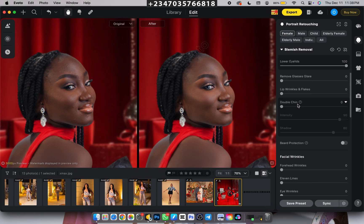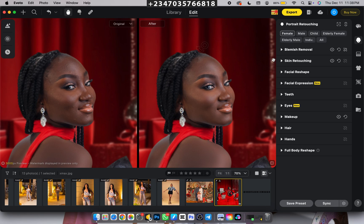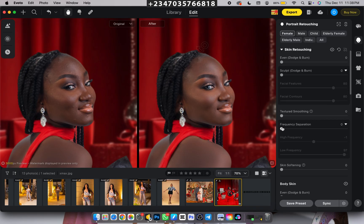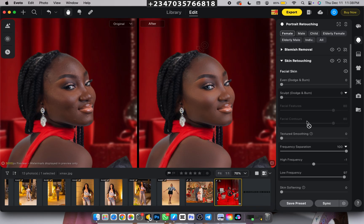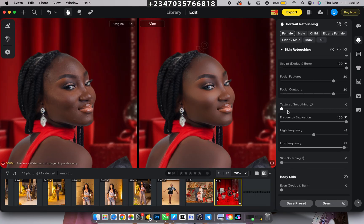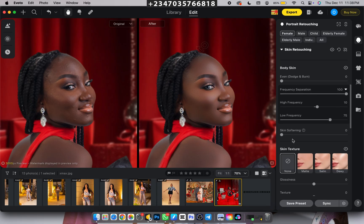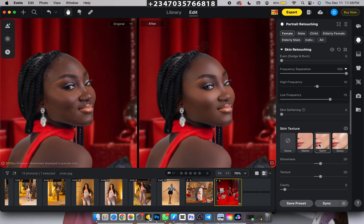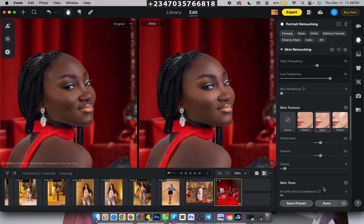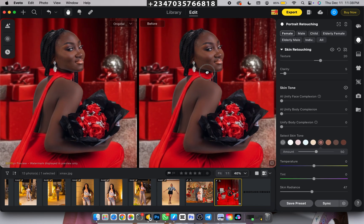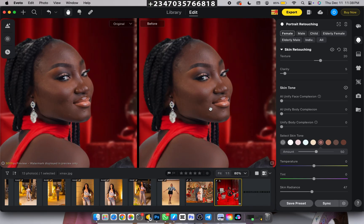Turn the blemish removal to 100, then close it. You'll notice a difference — the blemishes are gone. Go to Skin Retouching, scroll down to Frequency Separation for the facial skin, and turn it to 100. Then go to Dodge and Burn, add dodge and burn to the picture, wait for it to load, scroll to the body section, apply Frequency Separation for the body as well, and change the skin texture to Satin — that really makes the dodge and burn pop.